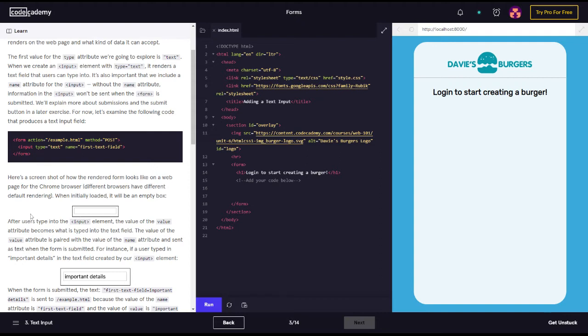Different browsers have different default rendering. When initially loaded, it can be an empty box. After you type in the input element, the value of the value attribute becomes what is typed into the text field.